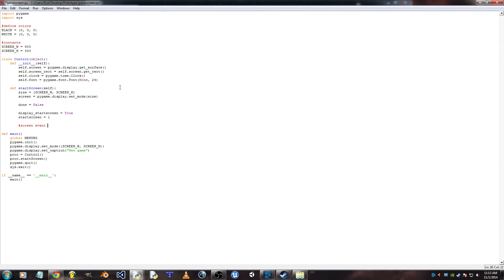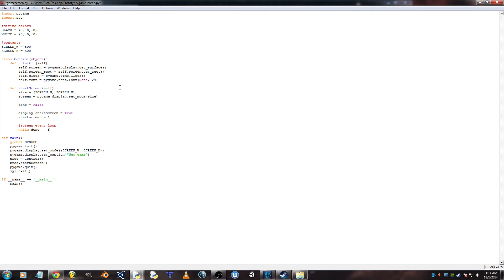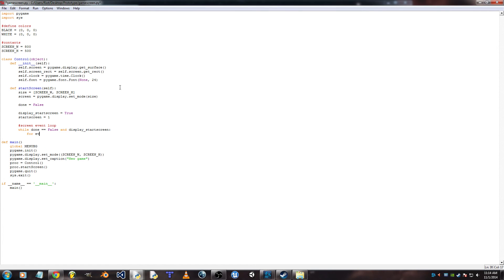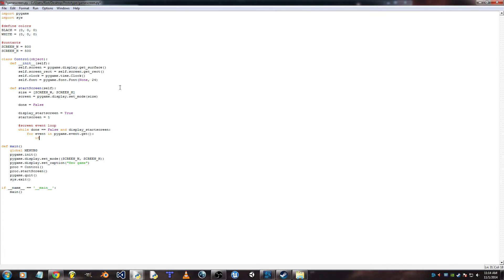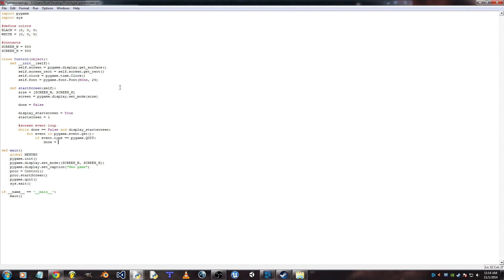So, screen and loop. So, when game goes false. And display start screen. For event in pygame.event.gets. And this is where it gets your... When you click on the Xbox, if you're trying to close out the window, it'll actually close out if you have this. And this will be like in almost any pygame game coded. So, done will be true and then it'll close. Bada bing, bada boom.